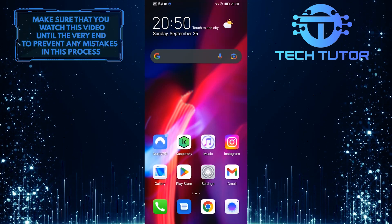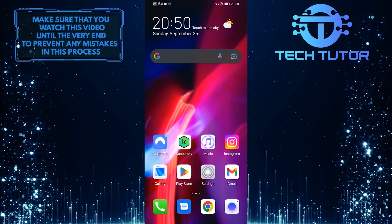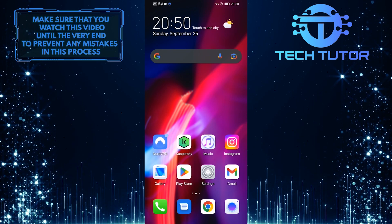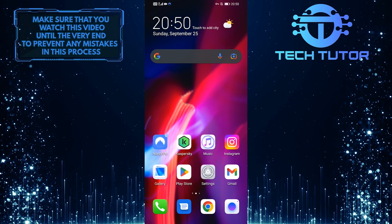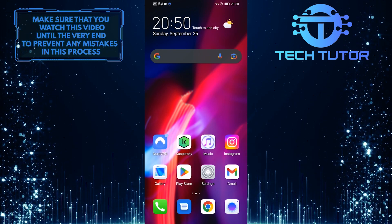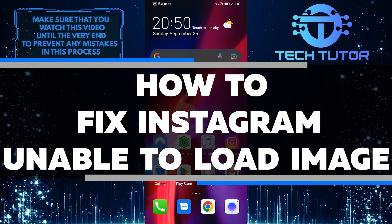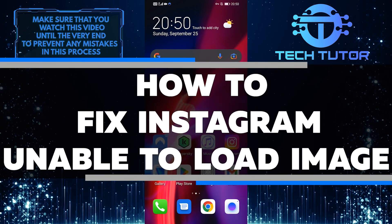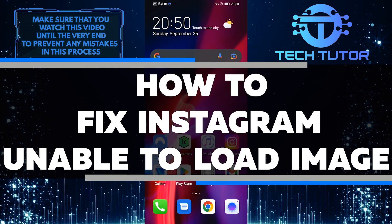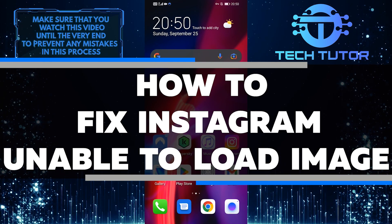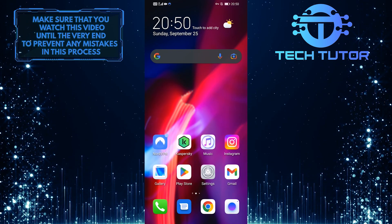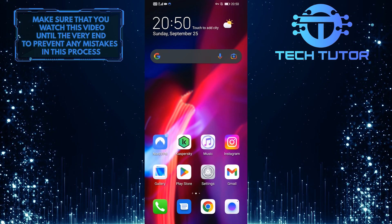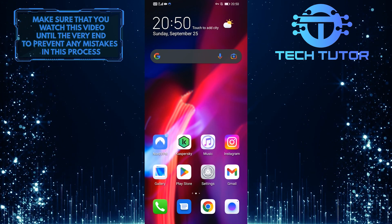We've all been there - you're trying to upload a photo to Instagram but the app won't let you load it from your gallery. It's a frustrating experience, but luckily there's a fix. In this video, I'll show you how to get around this problem so that you can continue sharing photos with your friends and followers. Make sure to watch this video until the very end to learn how to fix Instagram unable to load image problem.